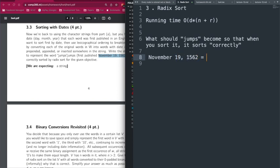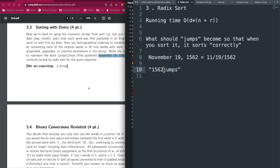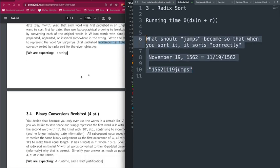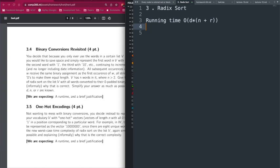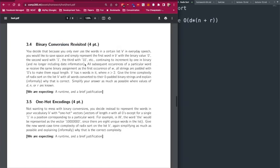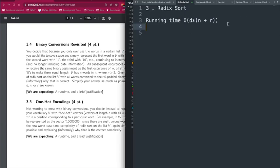We're looking for: what string should we use instead of 'jumps' so radix sort gives the correct ordering? We probably need to prepend, append, or include the date information in the string. A hint: you can write dates using numbers with dashes, or write year first then month then day. Think carefully about where to include the date so it sorts correctly. Space padding before or after is also an option.